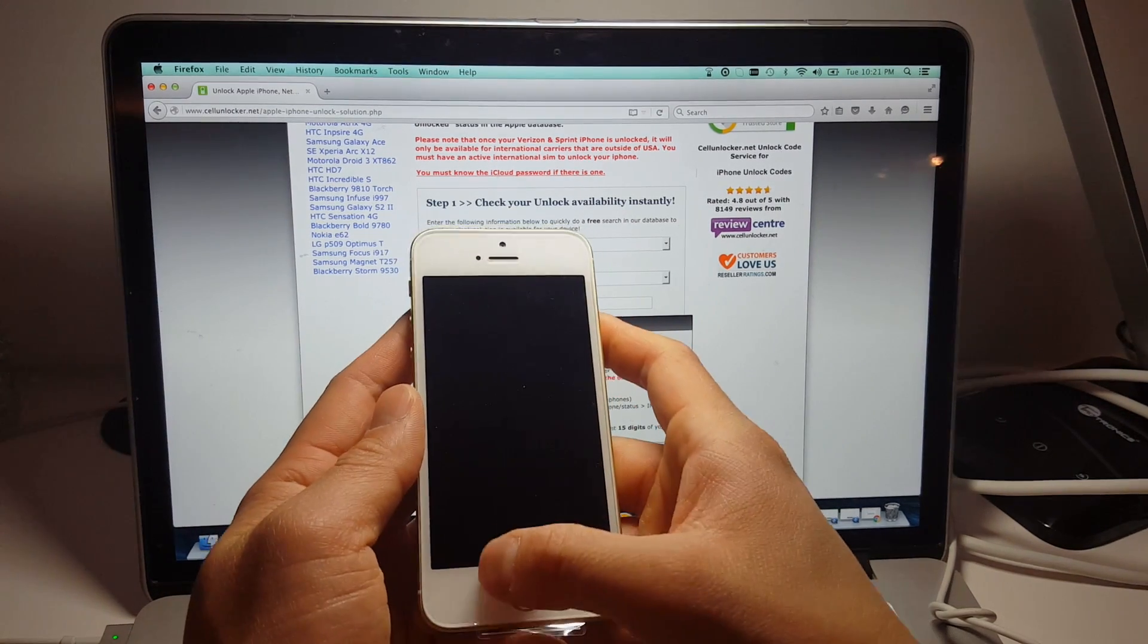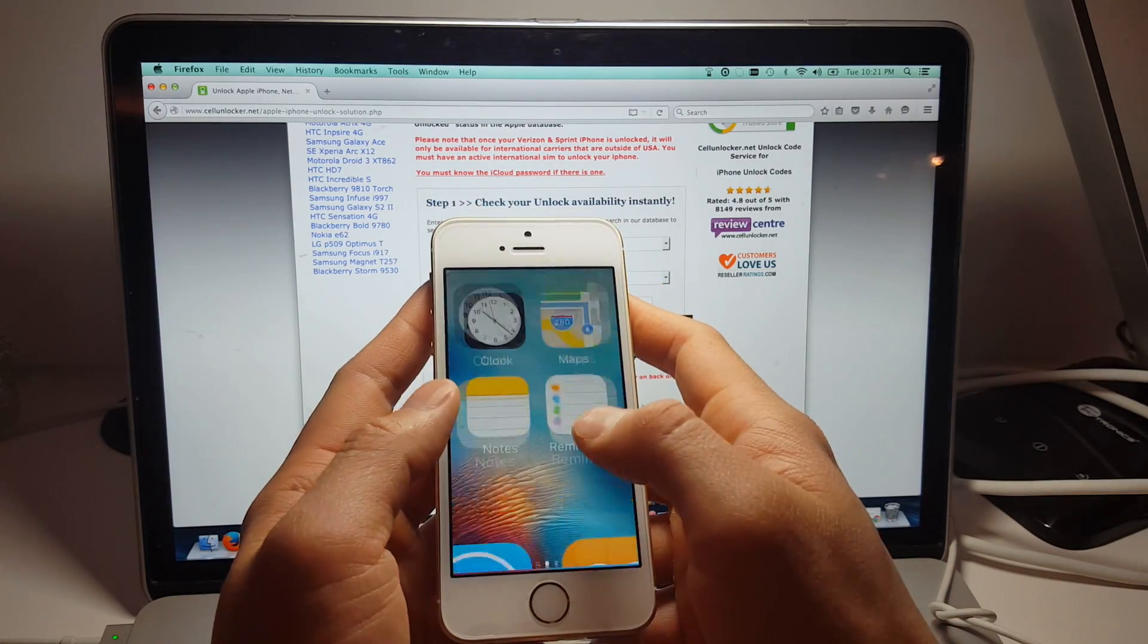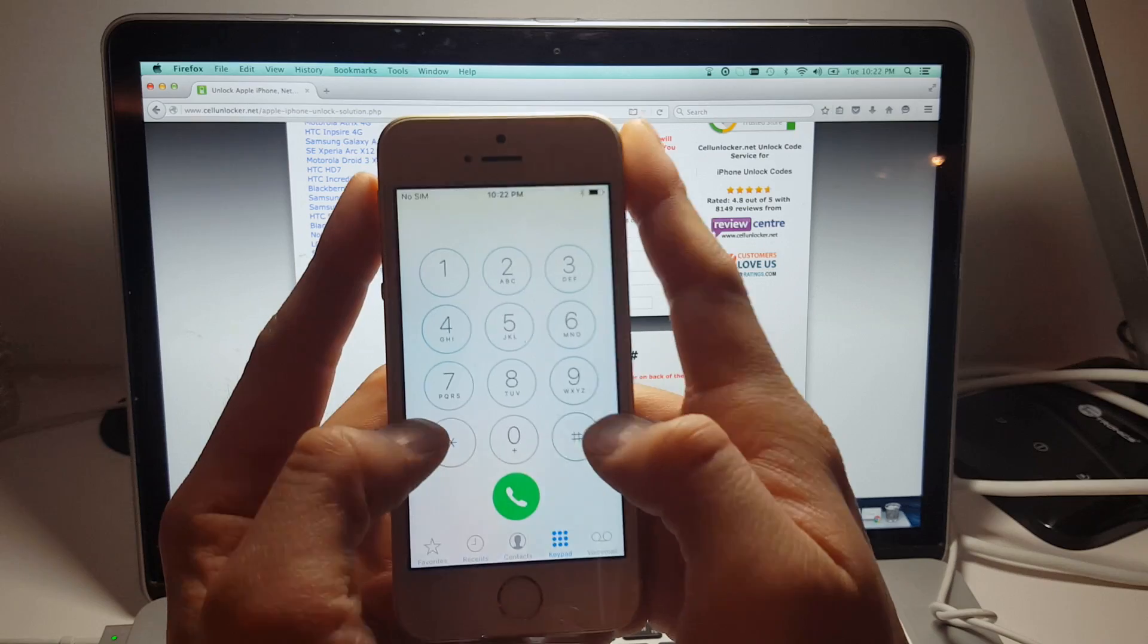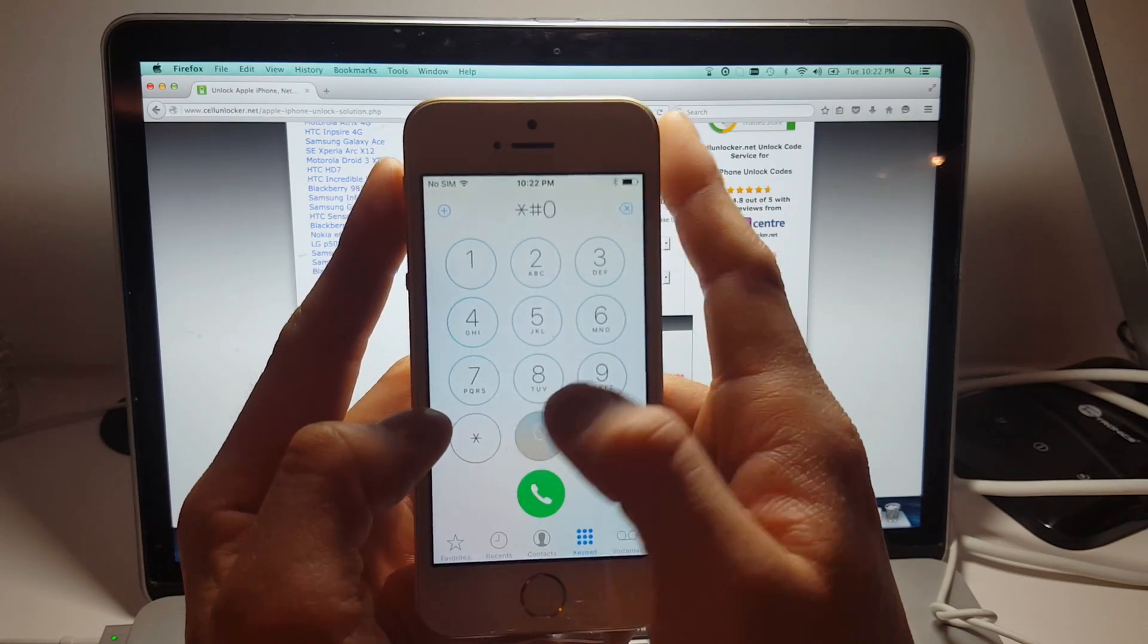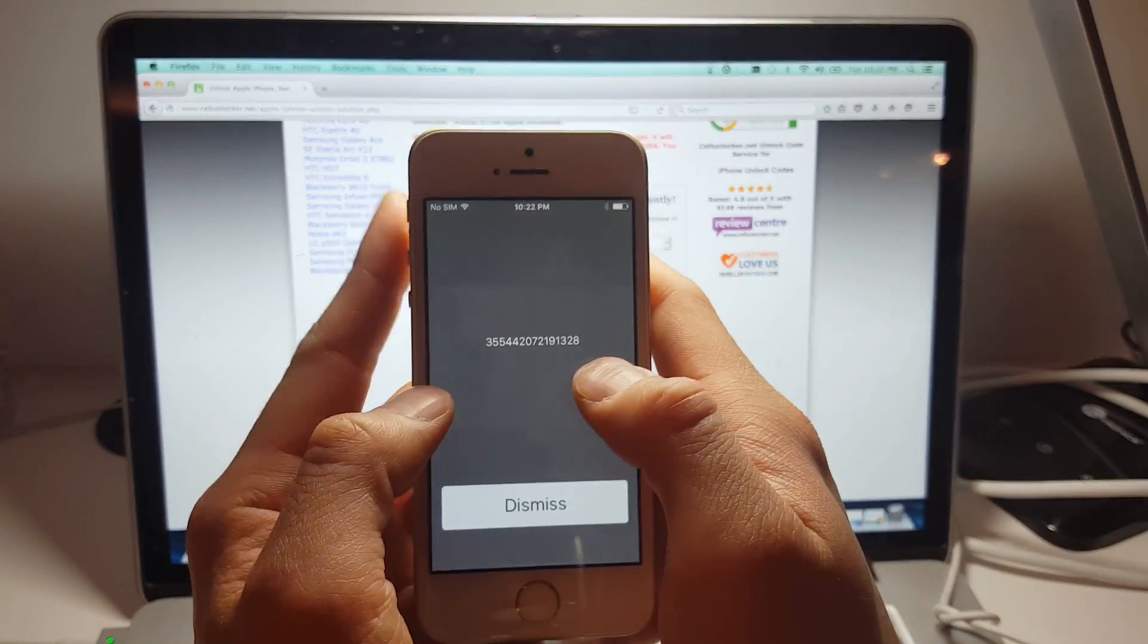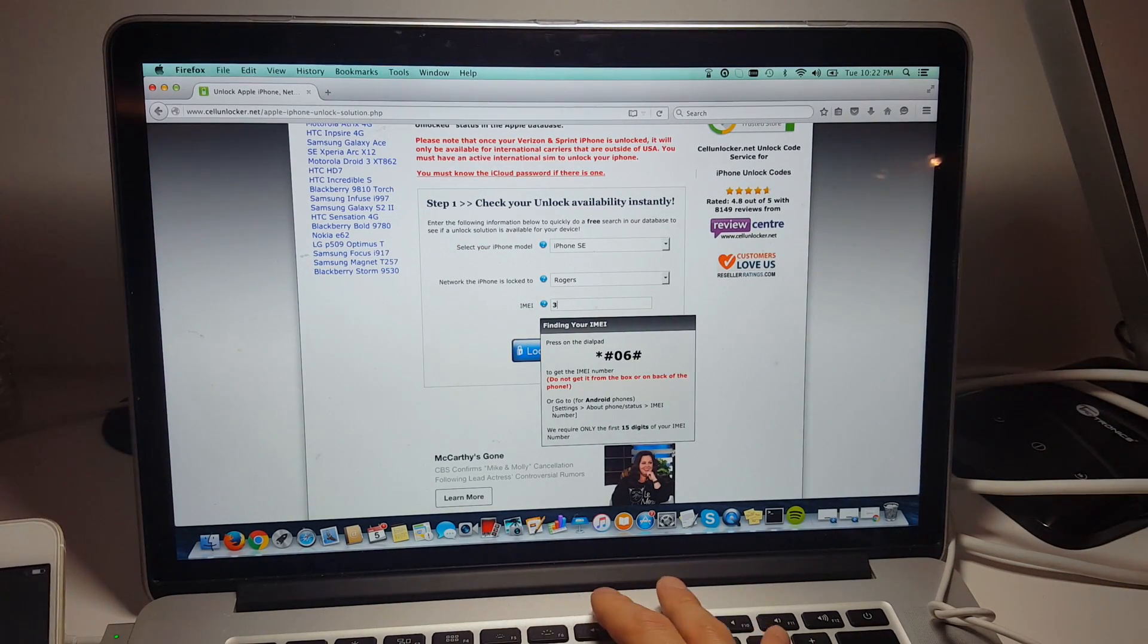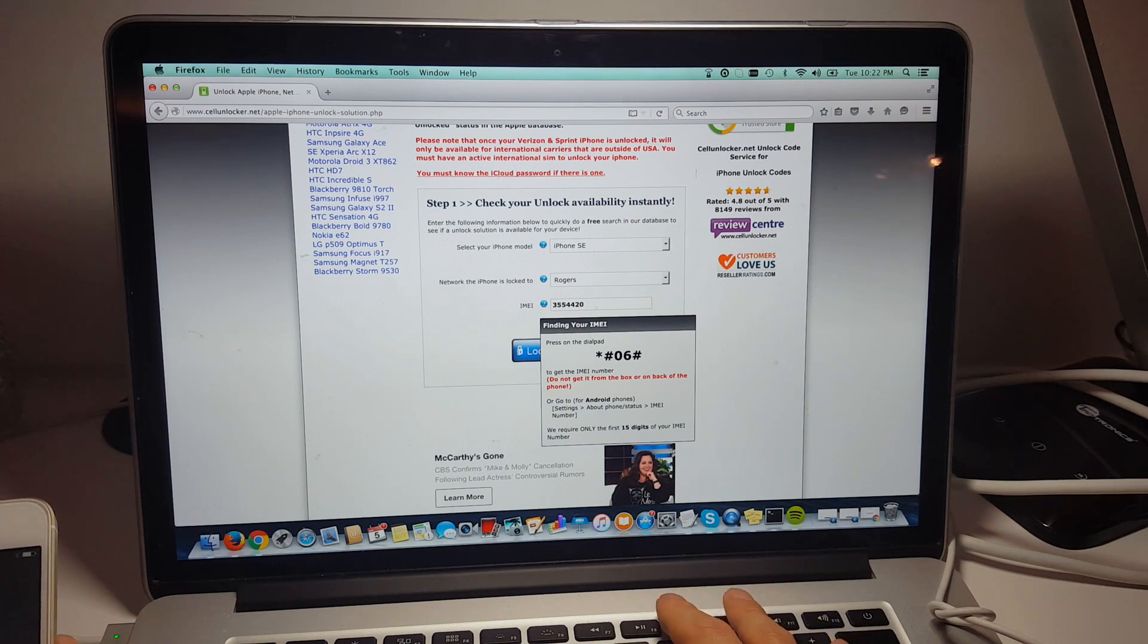And we're going to enter the IMEI number. So once again, we're going to press star pound 06 pound to get the IMEI number here. So it's very important you insert the correct IMEI number. Otherwise, there's a chance you could be unlocking somebody else's phone. So please double check your IMEI number twice before inserting it.